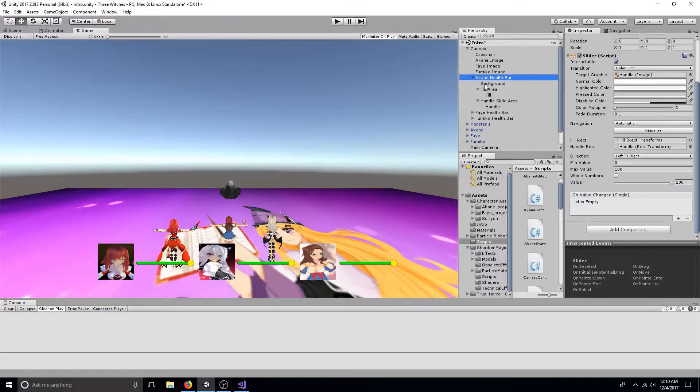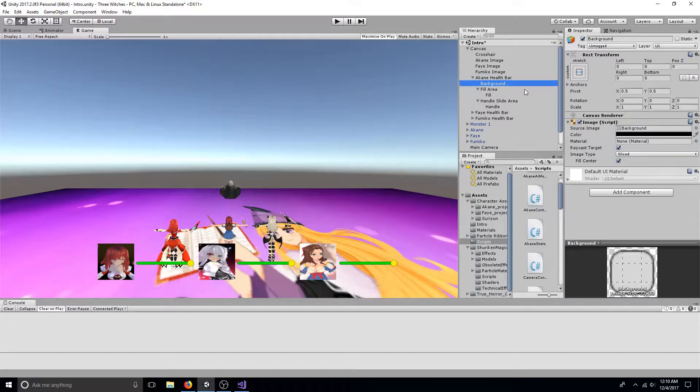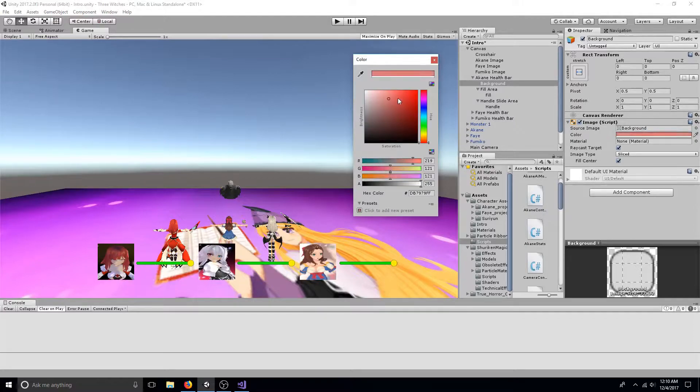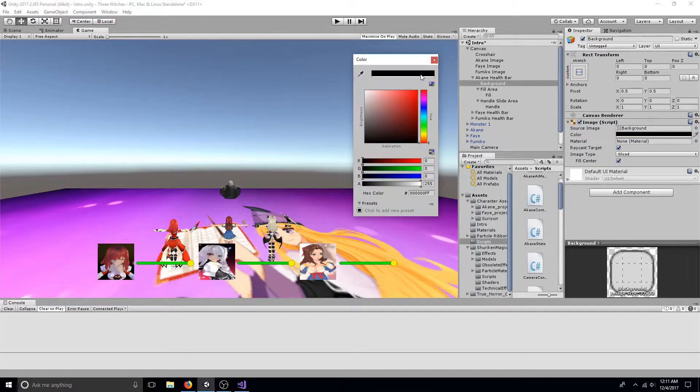Expand your slider and click background. This is the color that is revealed as your player loses health. Set it to whatever color you like.